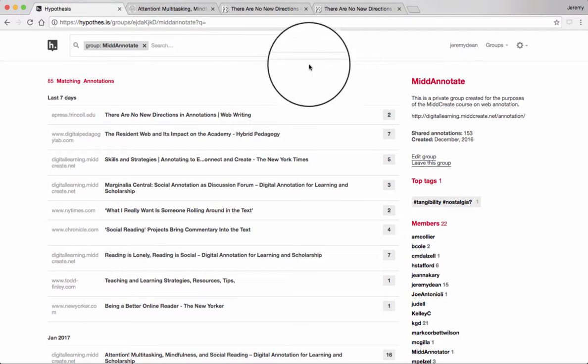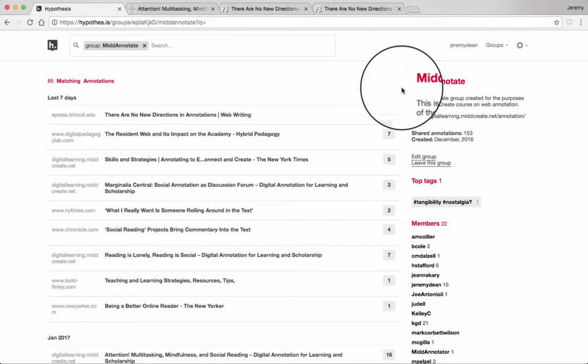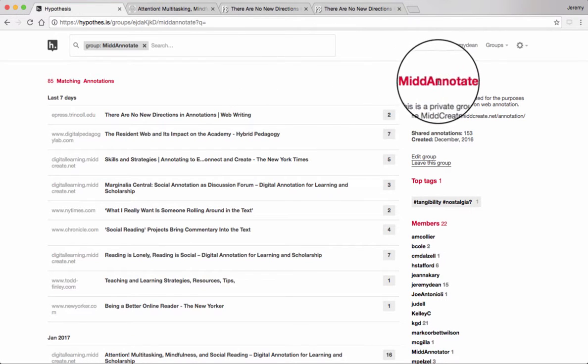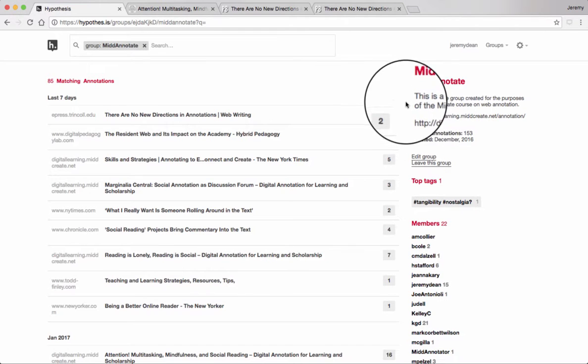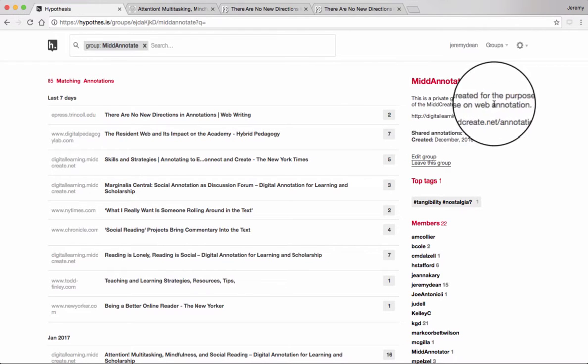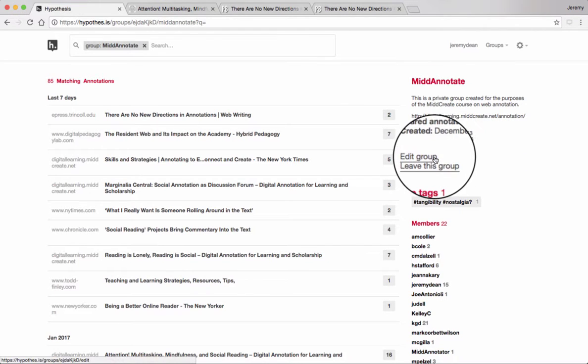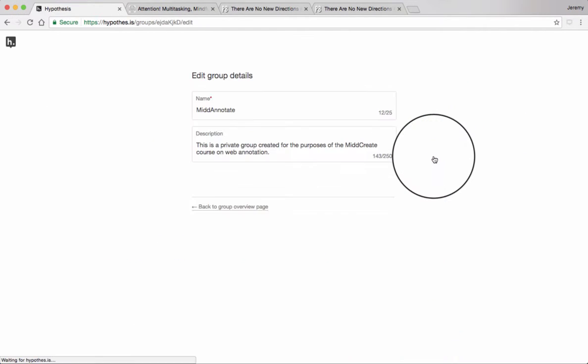A group homepage has a group name, the possibility for a group description. If I'm the group creator, I can edit that description.